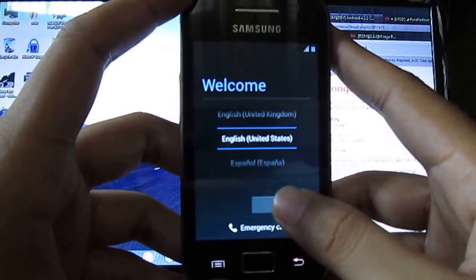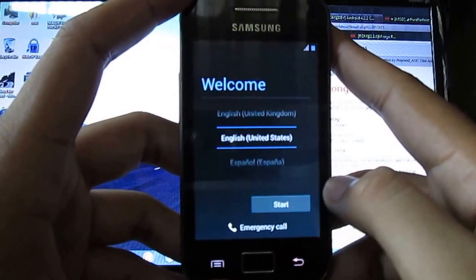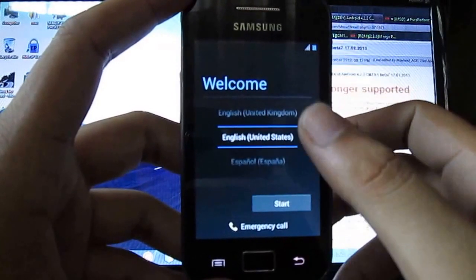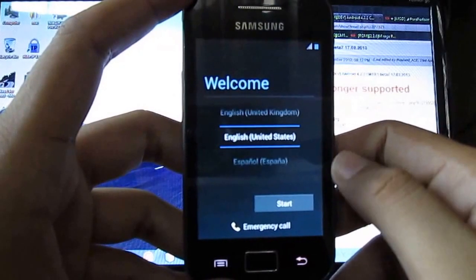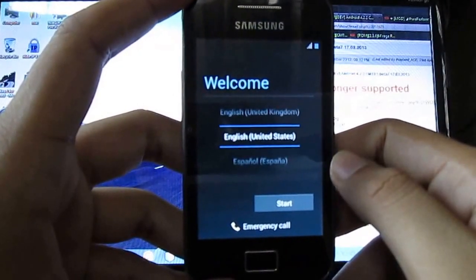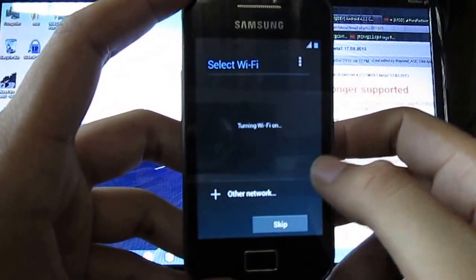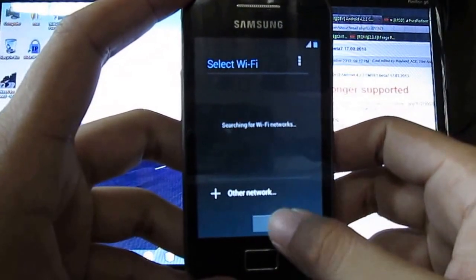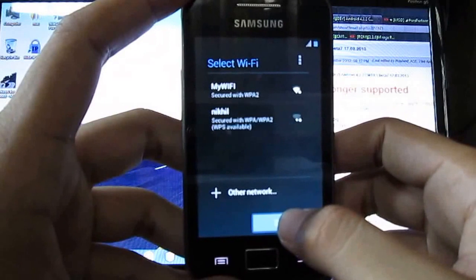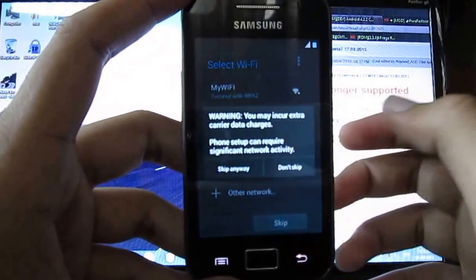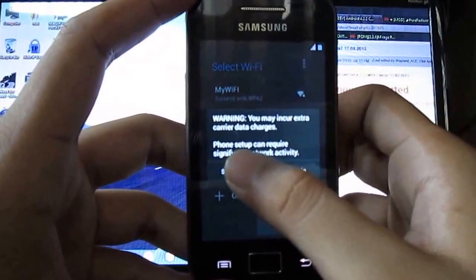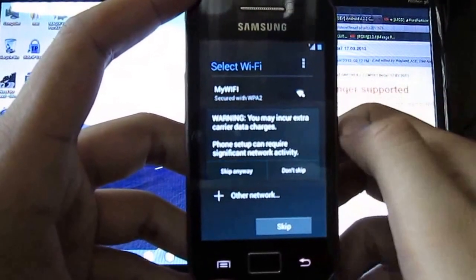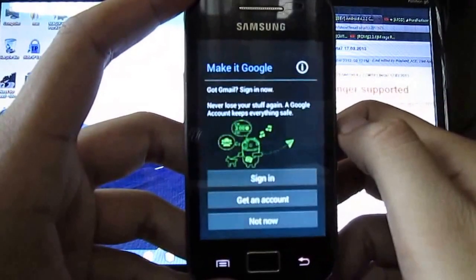Now click on start. You can select any language from there. I am going to skip the sign in for the Google account.